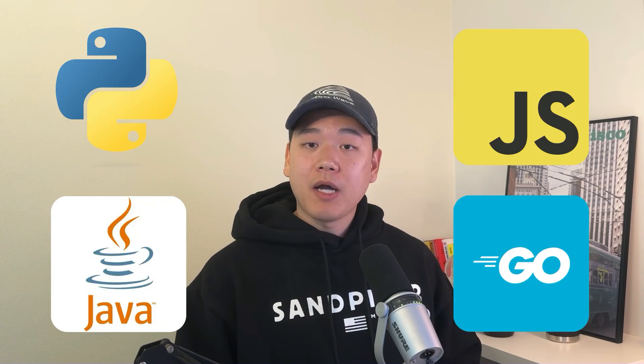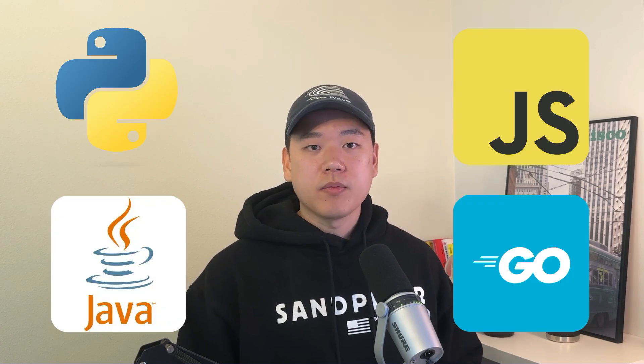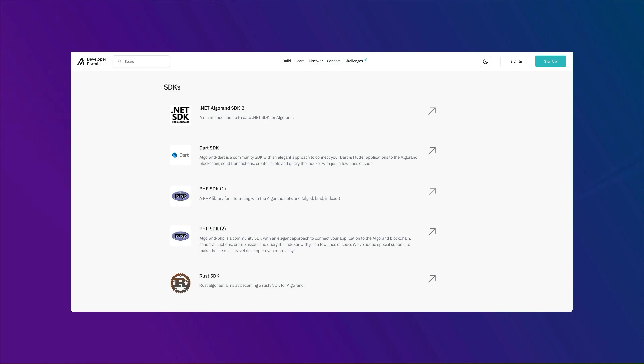On Algorand, there are four official Algorand SDKs that you can use to interact with smart contracts and the Algorand blockchain. These SDKs are available in Python, JavaScript, Java, and Go. But if you're looking for a different language, there are community-made SDKs for Rust, PHP, C#, and more. When developing smart contracts, it's sometimes nice to have a lightweight, web-based dev tool to quickly test code snippets and smart contract code.